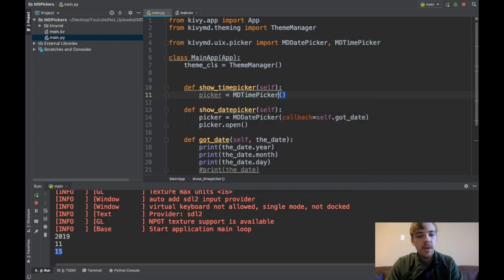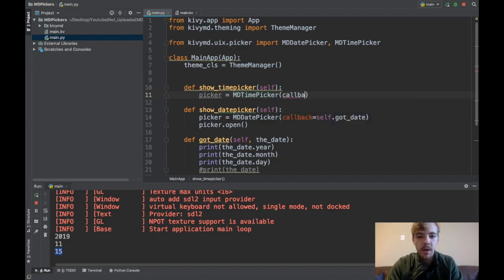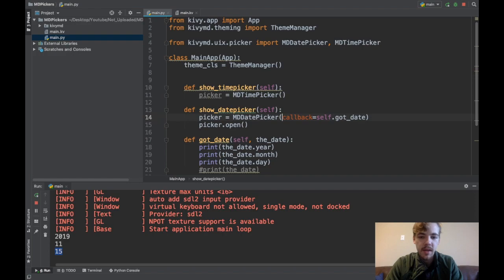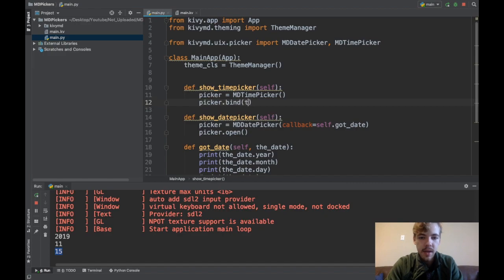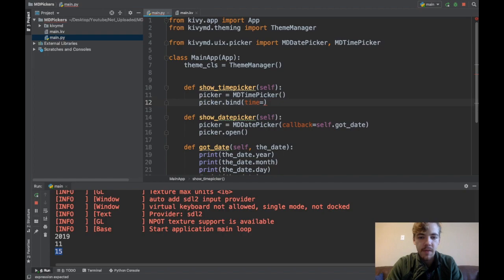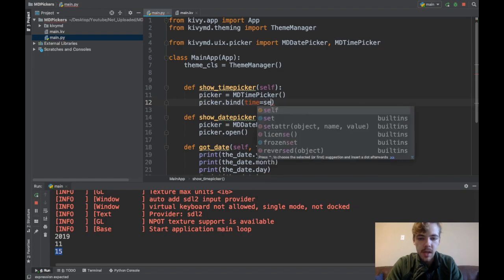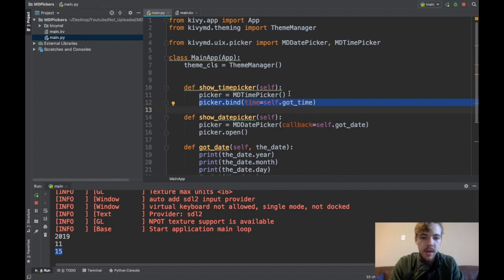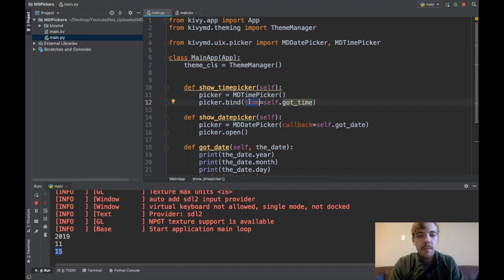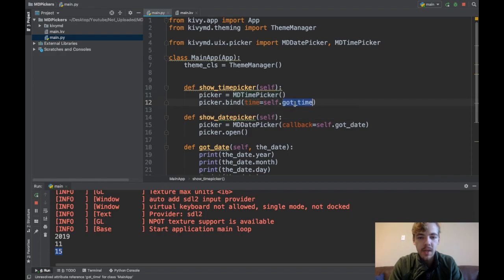Same thing, we say picker equals MDTimePicker. The time picker functions a little bit differently. You don't actually pass a callback here. What you need to do is say picker.bind and then time equals, and now this is where you specify your callback function. I'll say self.got_time. This line is saying anytime the time changes in my MD time picker, I want to call this got_time function. Then we'll do picker.open.